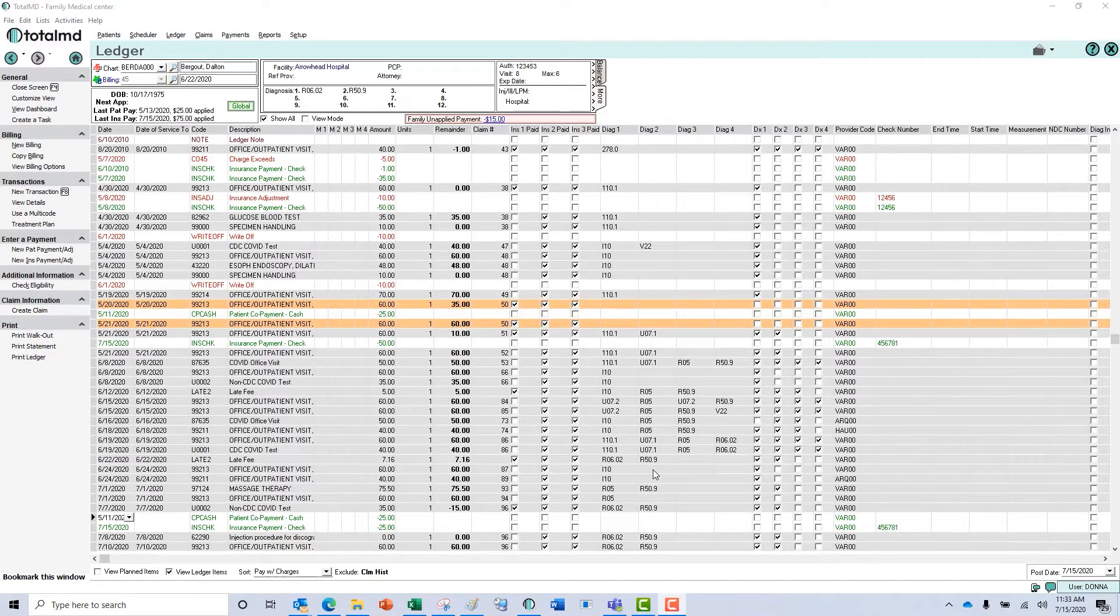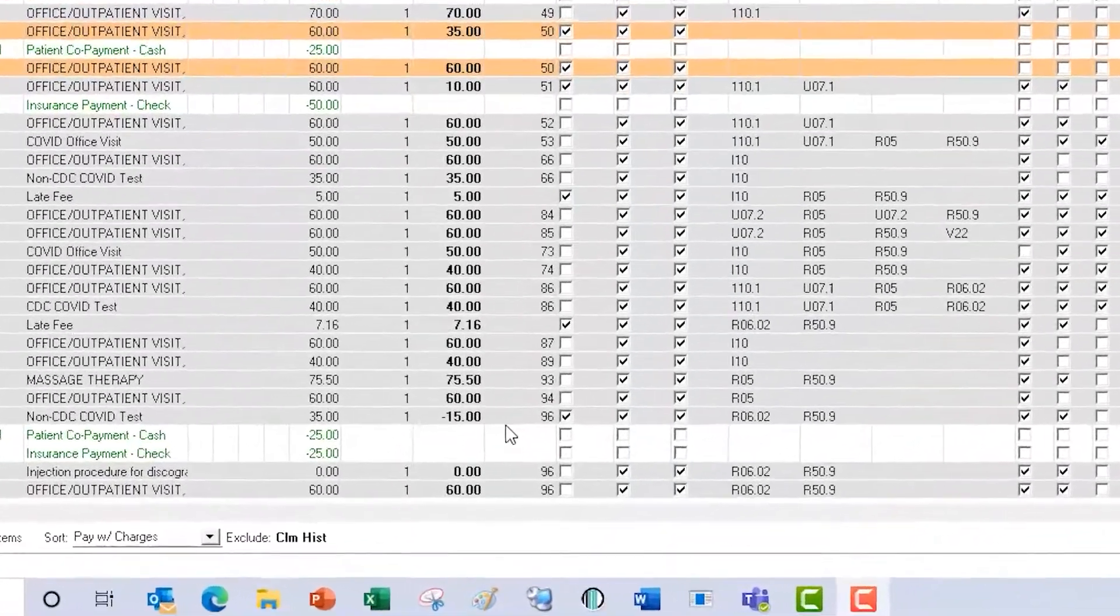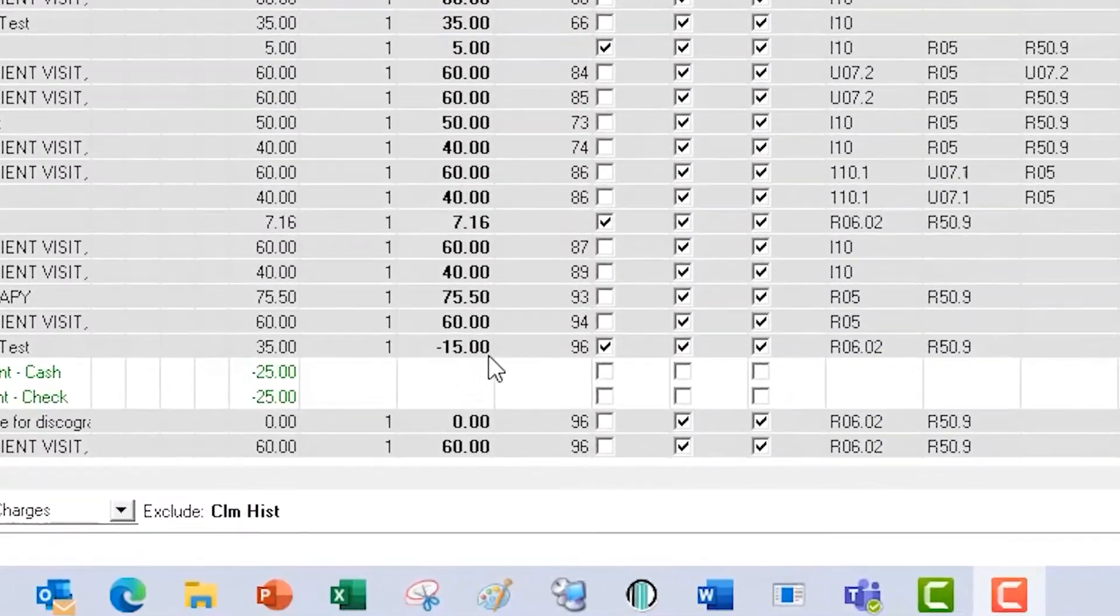Hello, thank you for joining us here today at TotalMD to take a look at processing patient refunds. You can see that in my ledger here I have a negative amount which means we owe the patient money.